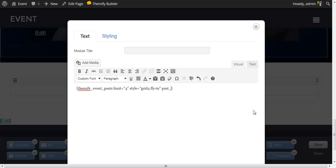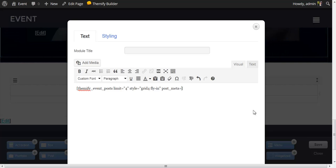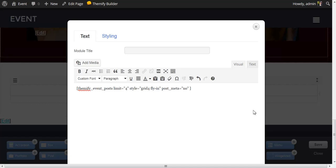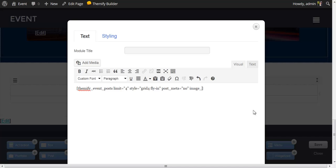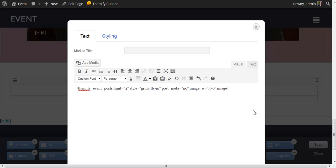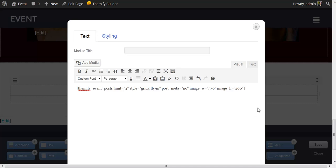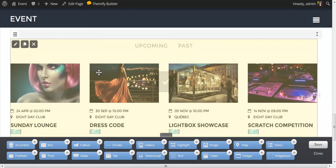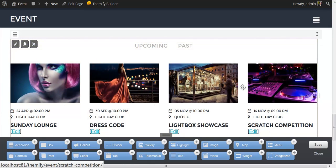I'm going to set my post_meta equal to no. And in this case, since we're dealing with featured images, I'm going to set the height and width of those images using image_W to set the width equal to 350, and image_H equal to 200. That should about do it. I will save that. Here are my featured images from my posts.